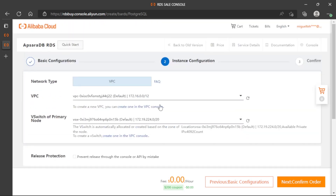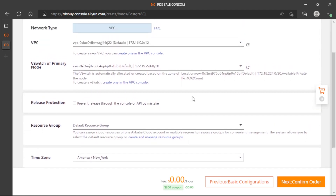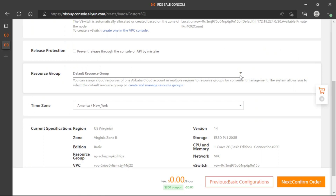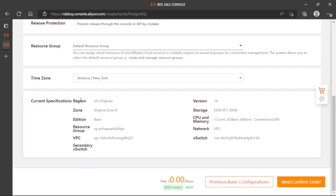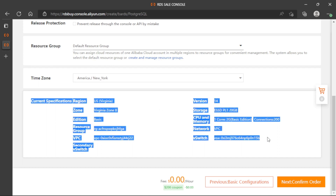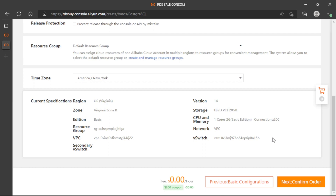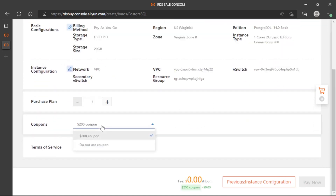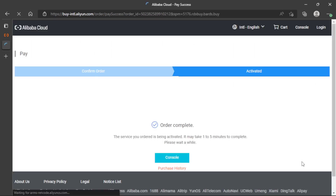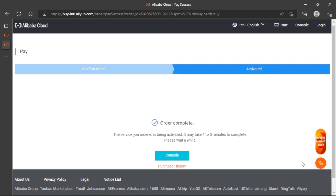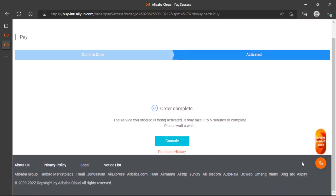Now we can see the VPC. We will keep the basic option here. We can also see a summary of all the options we selected. If you are comfortable with this configuration, you can proceed and complete the setup. I will use a coupon I have, so I don't have to pay anything. We need to accept the terms of service. Now we can pay and create the instance. The order is complete and we can navigate to the console to see the new service.